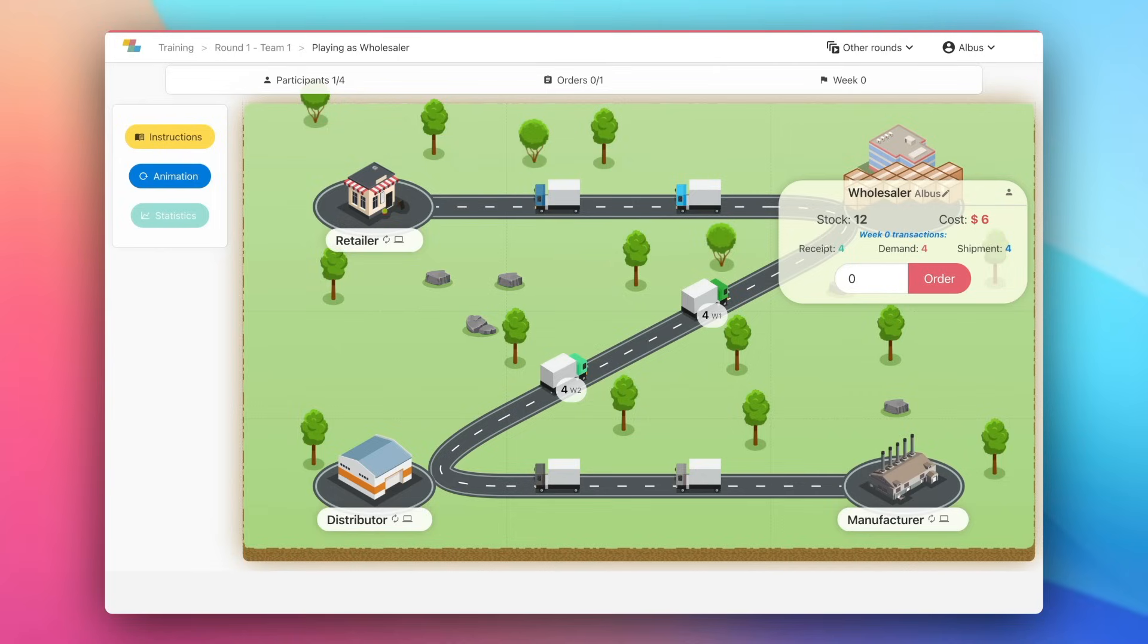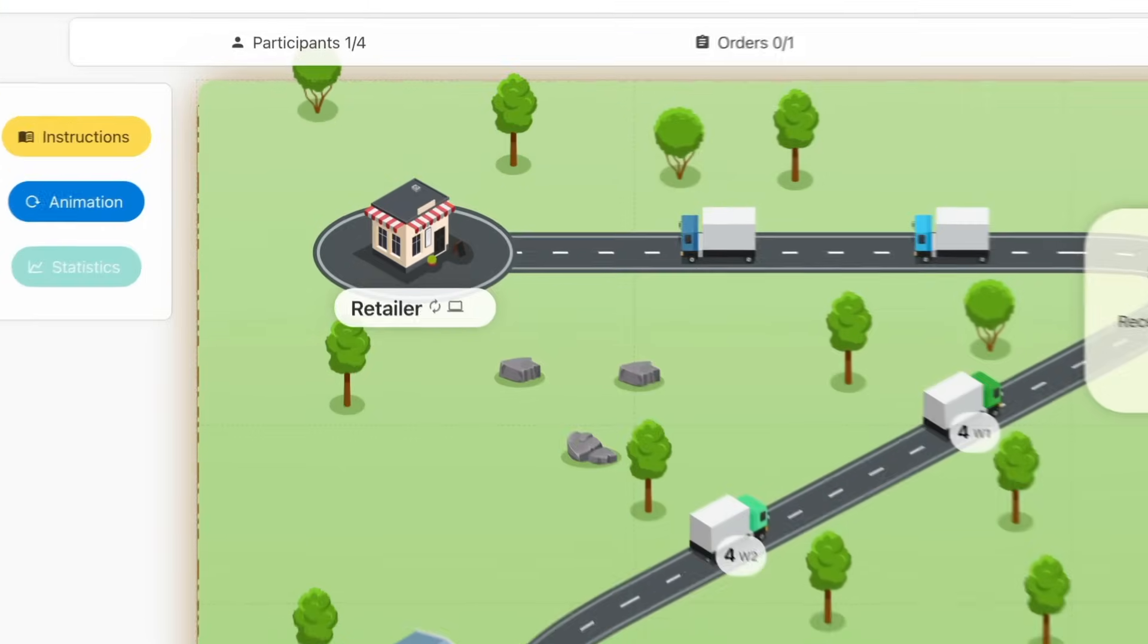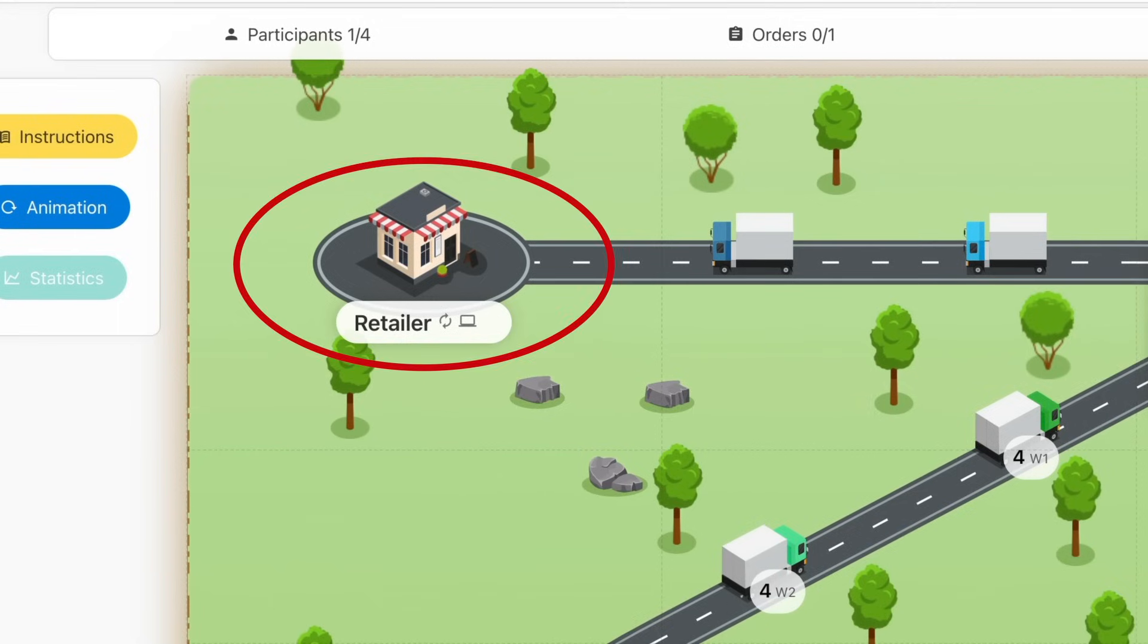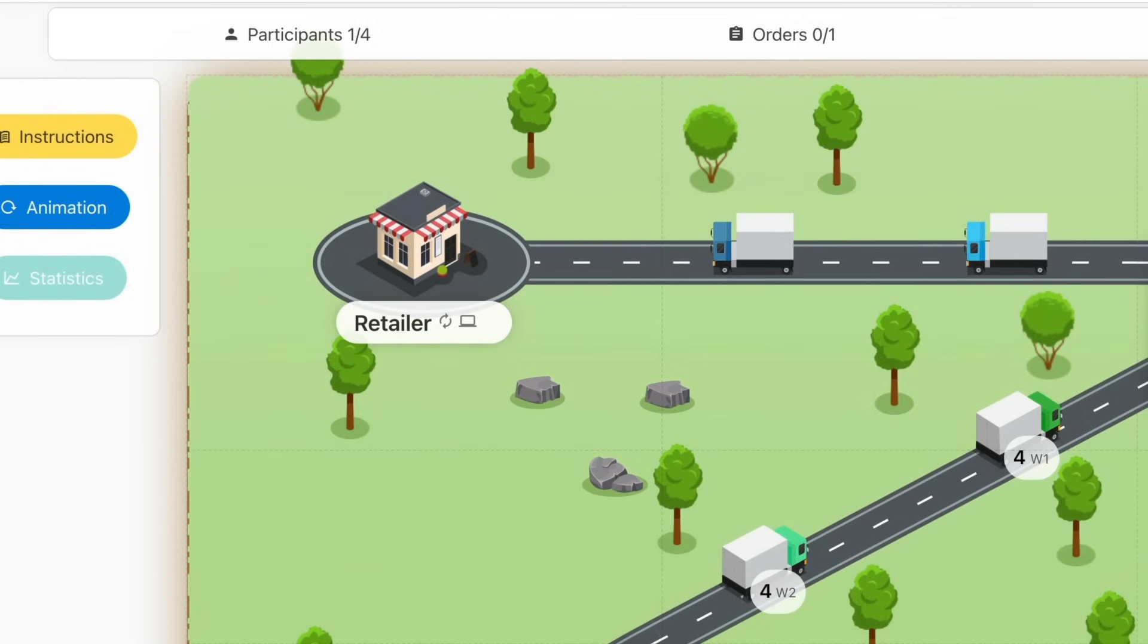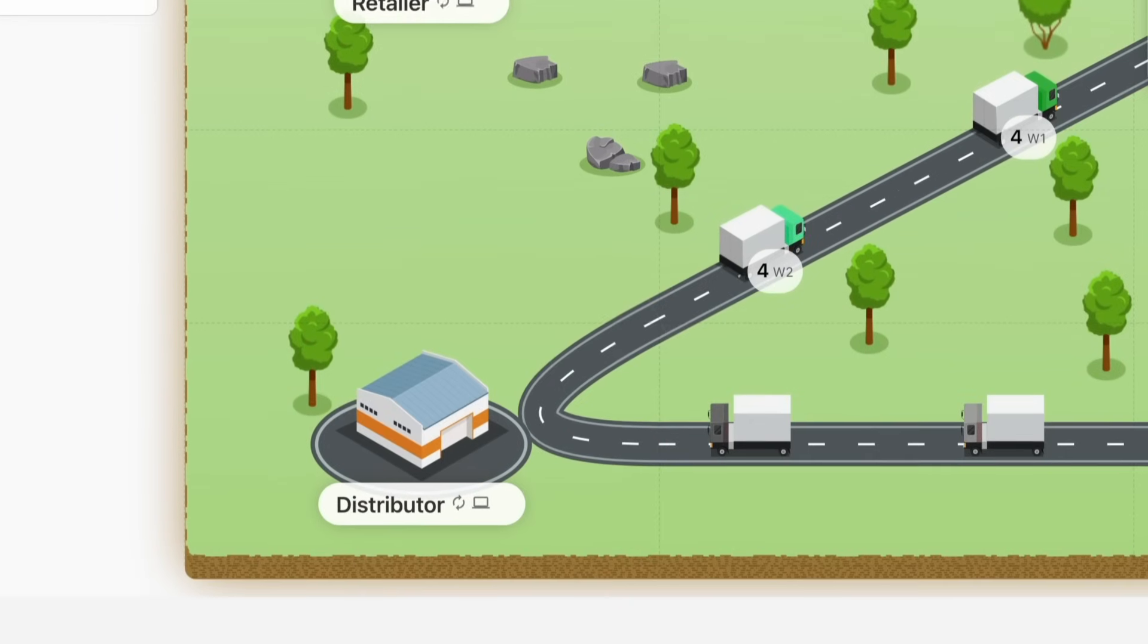In the game, you'll have a client and a supplier. In my case, the client is the retailer, and my supplier is the distributor.